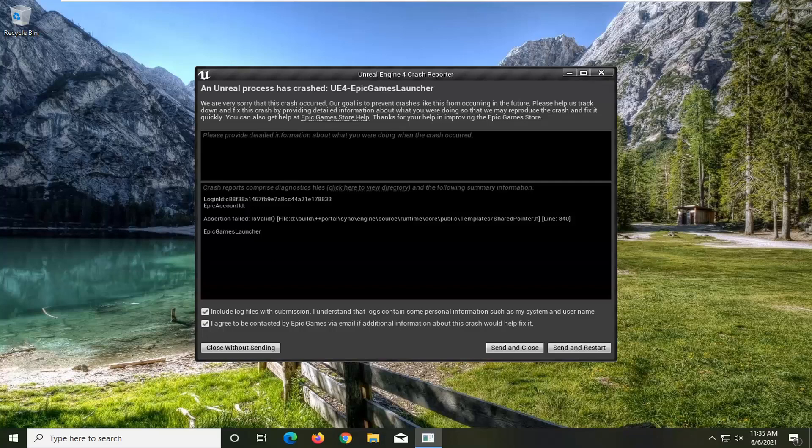In today's tutorial, I'm going to show you guys how to resolve an Unreal Process Has Crashed UE4 Epic Games Launcher error. We are very sorry that this crash occurred. Our goal is to prevent crashes like this from occurring in the future. Please help us track down and fix this crash by providing detailed information about what you were doing so that we may reproduce the crash and fix it quickly.